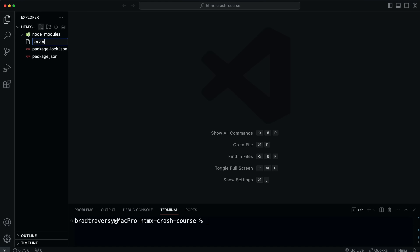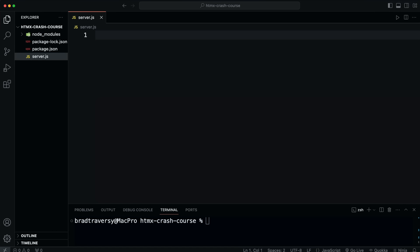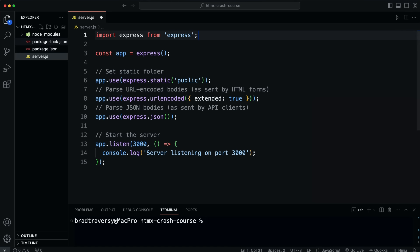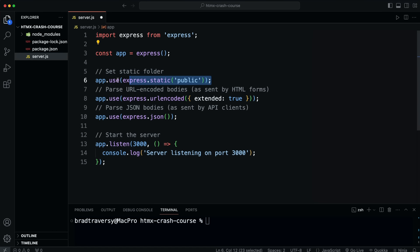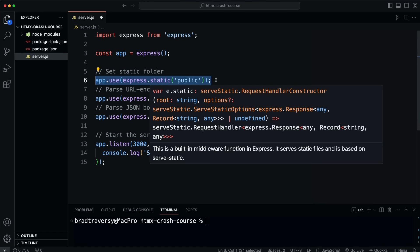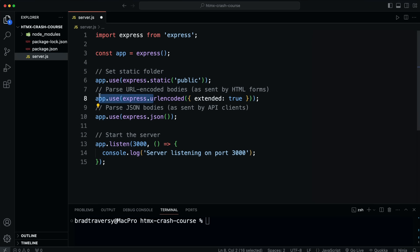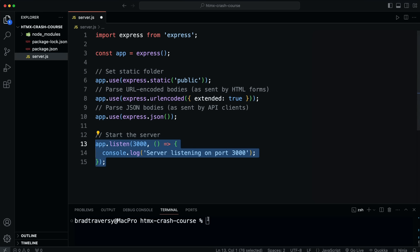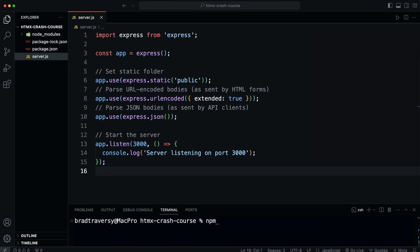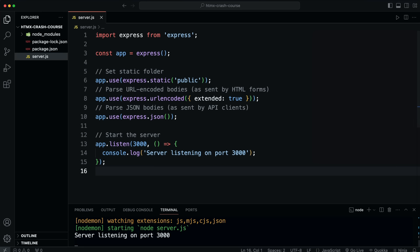Now let's create our server.js file. This is just the entry point to our back end. I'm going to paste in a couple lines of code — we bring in Express, initialize it into the app variable, and we have a couple lines of middleware. One will make the public folder static so we can serve HTML files from it, and the other two allow us to get data from JSON API clients or form bodies. Then we start the server listening on port 3000.